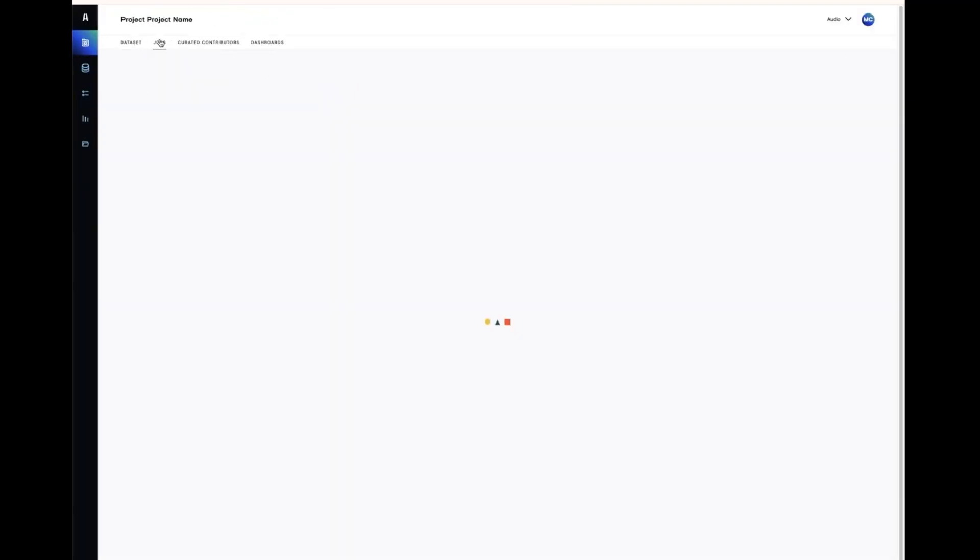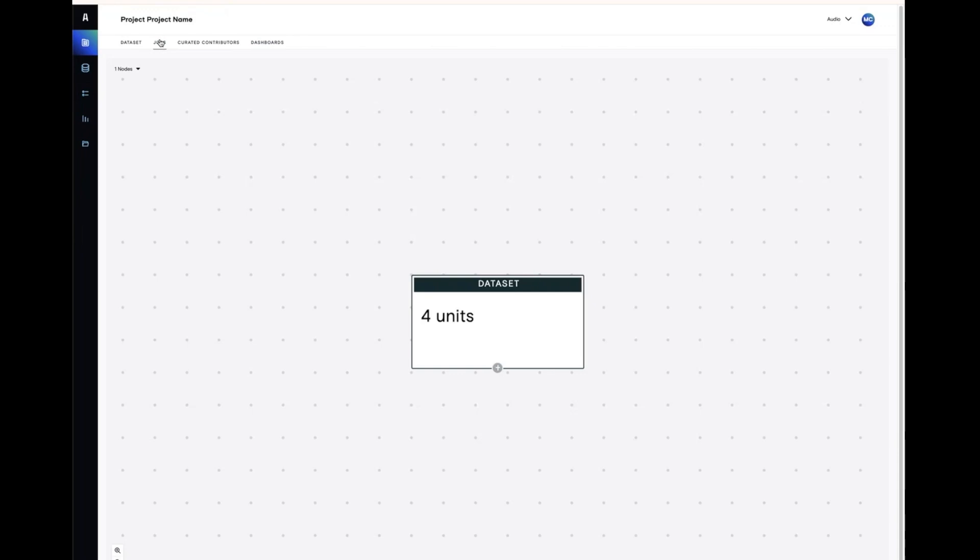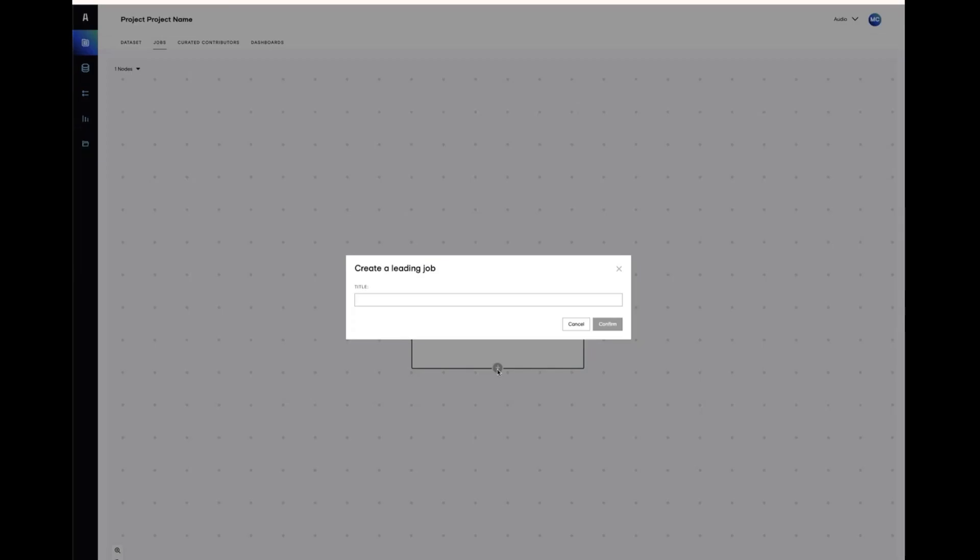The next tab across is the job canvas and this is where you create your jobs. You create your first job by clicking on the plus at the bottom of the All Data box. Notice that this is called a leading job. Jobs that are created directly off the data box are called leading jobs.